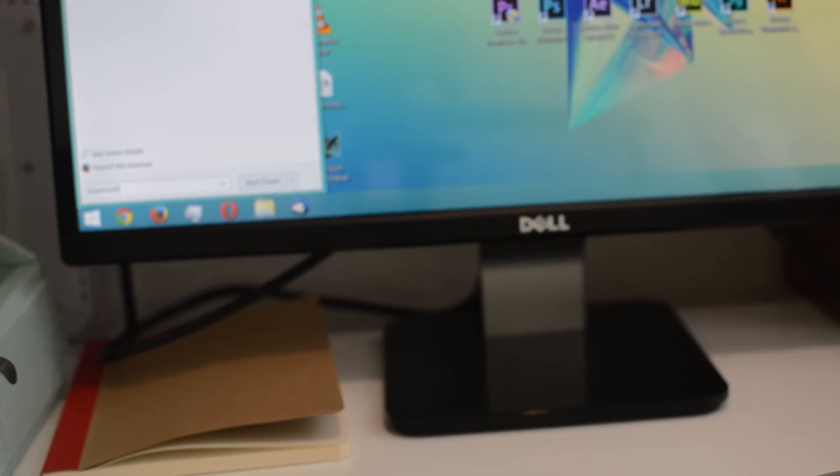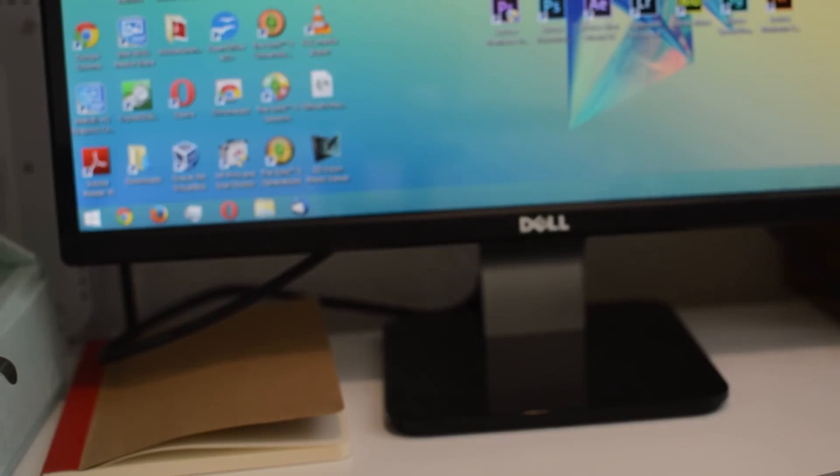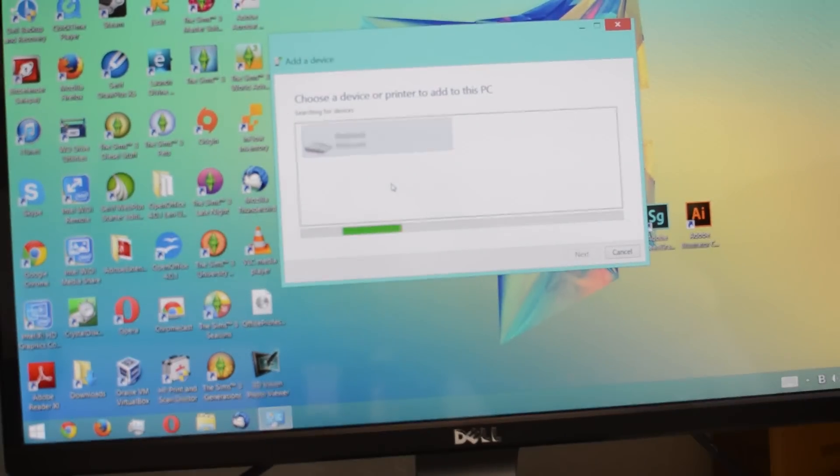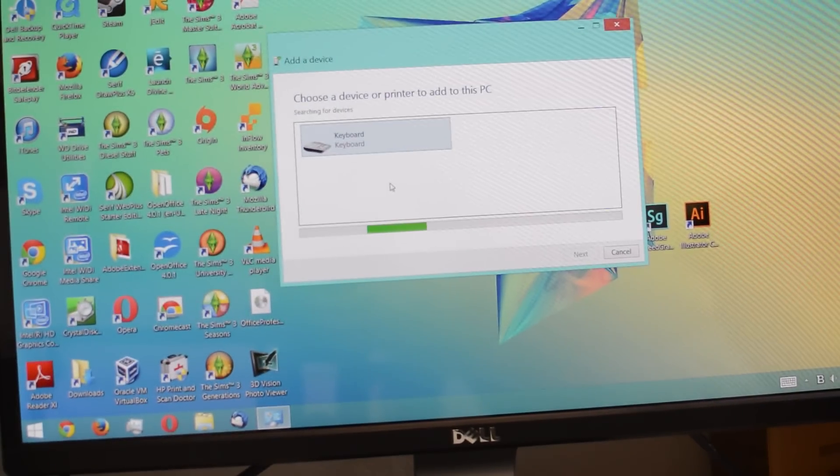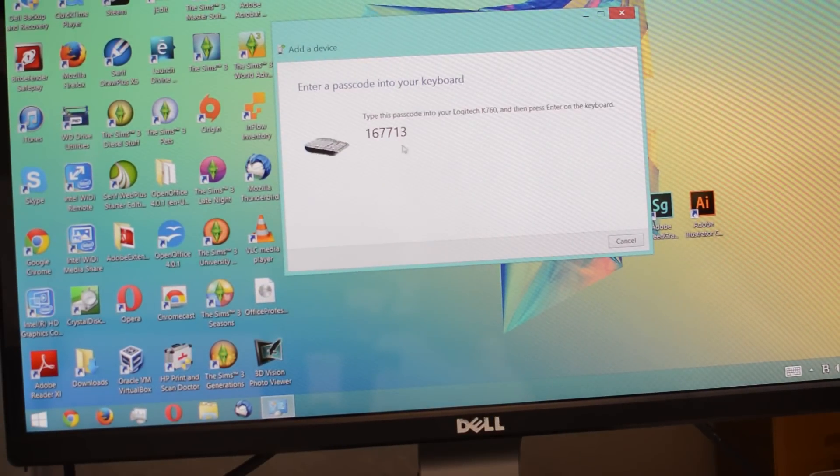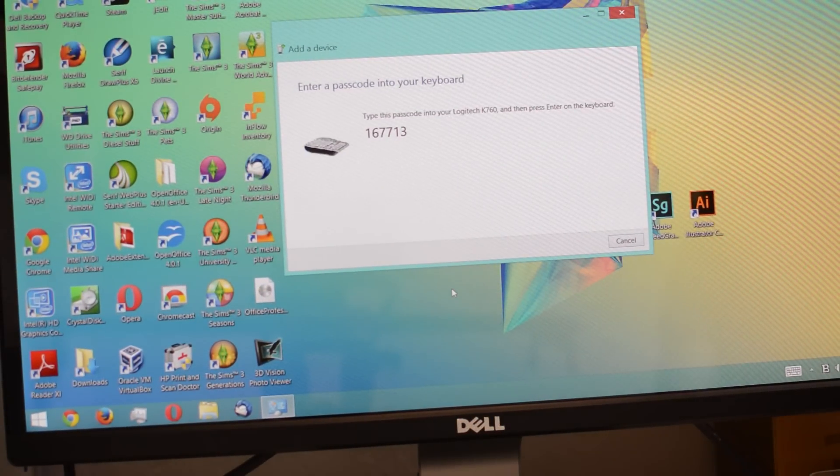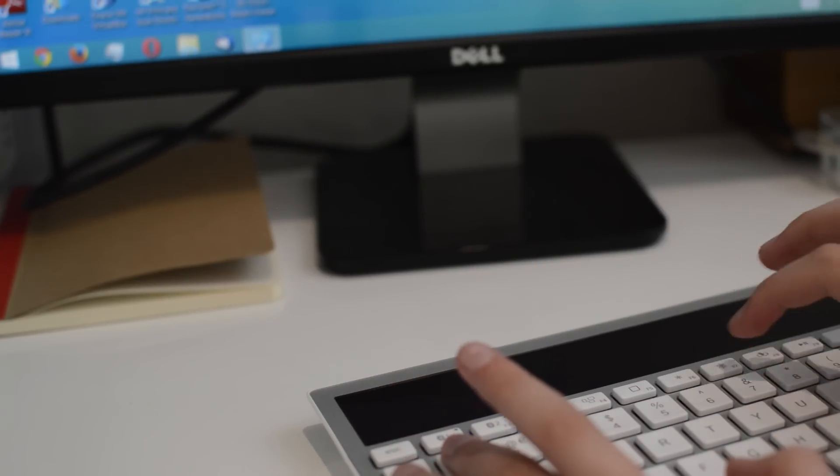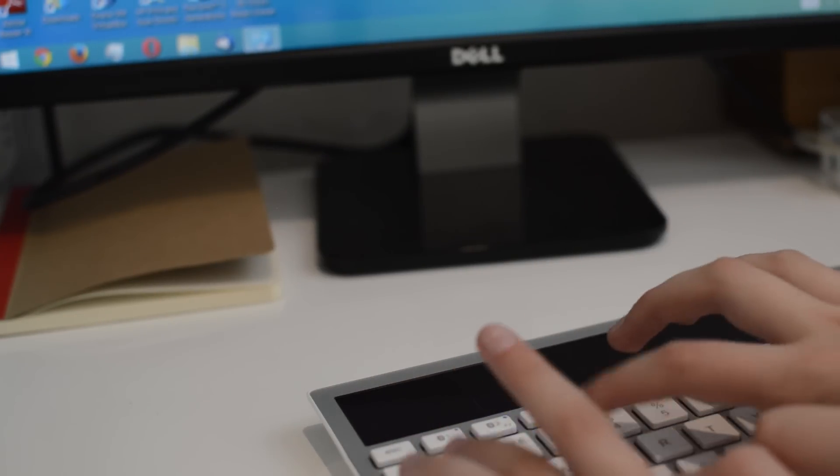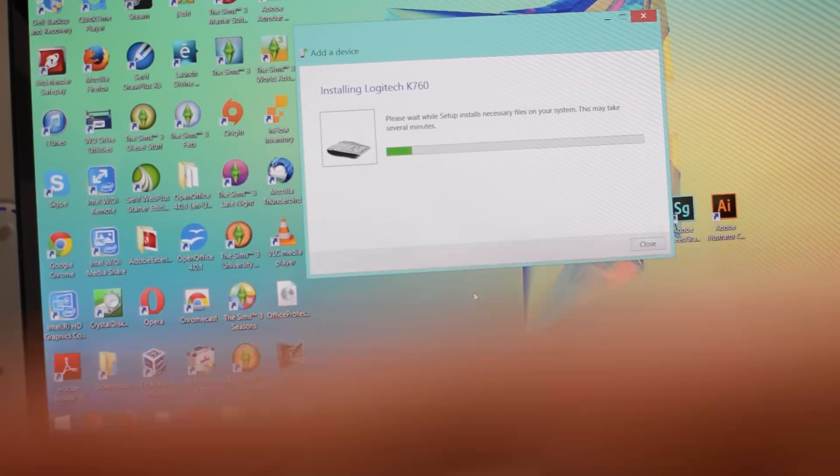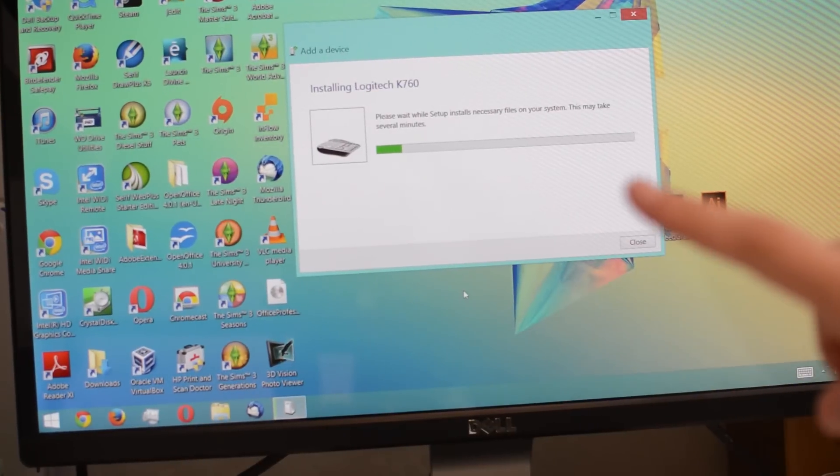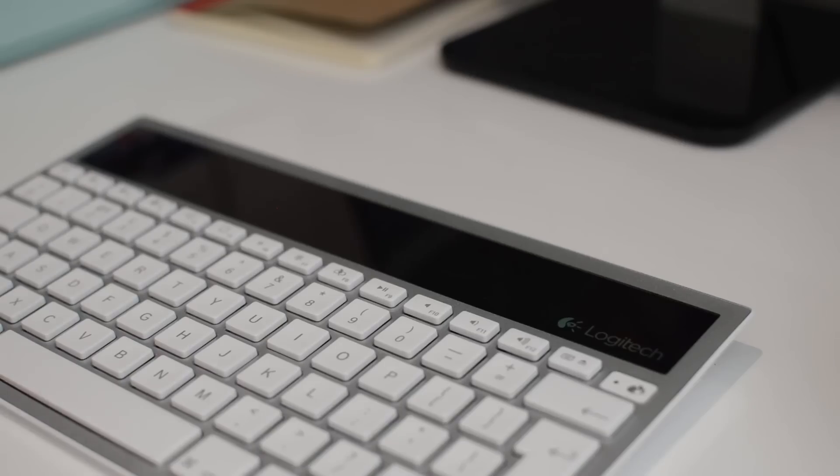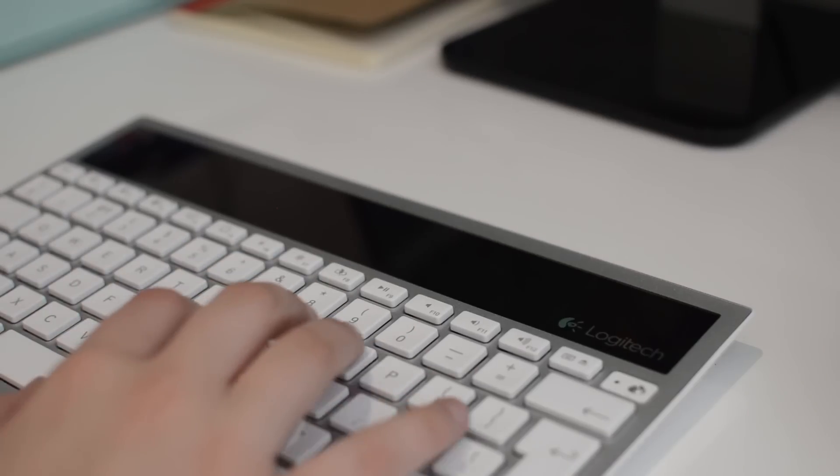But it might just come up automatically by itself. And basically it will recognize that the keyboard, or device, whatever, is there. Then it will ask you to type in a code just so you can pair it, which is pretty simple to do. Then you'll see it will start to install, and once this has happened, it honestly just works flawlessly.